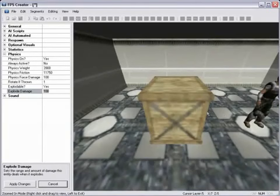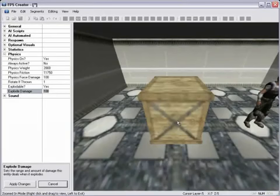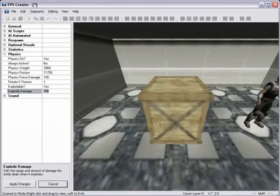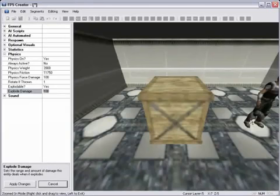Say if this character was directly on top of this entity here and it explodes, this character right here is going to receive 100 damage as long as it is in range. The further out you go, the less damage you'll receive.